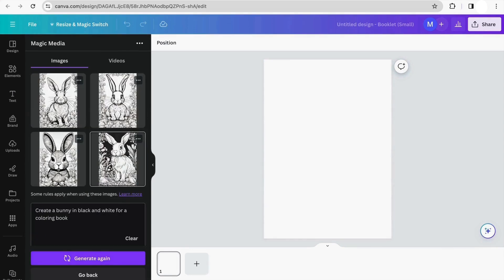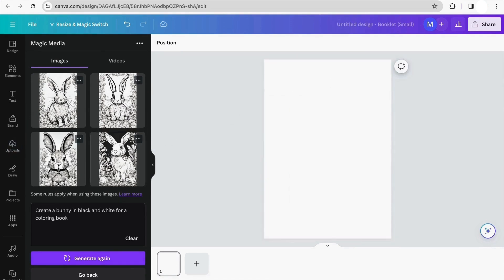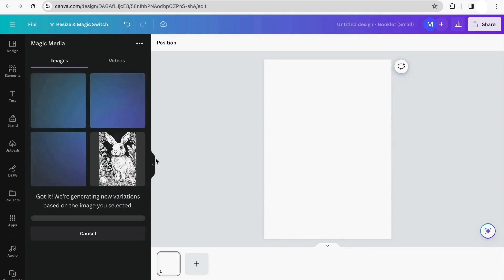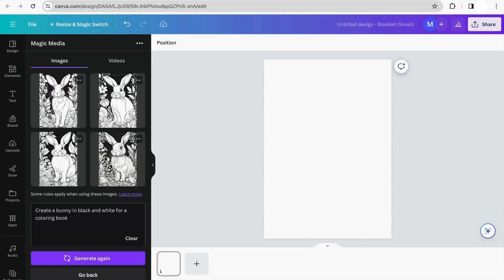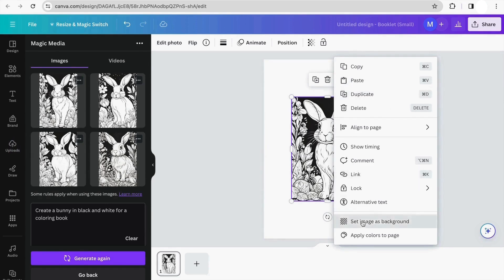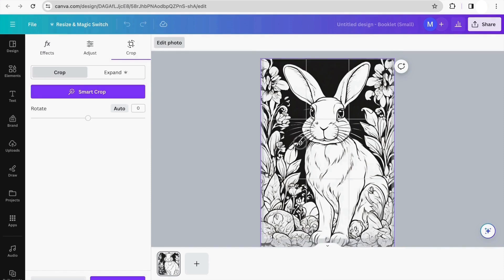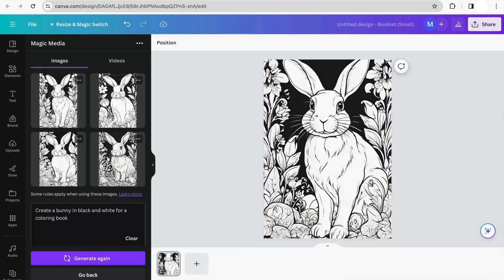Canva has already generated some images for us. I like this one, but I'd like to see more options like it, so I'll click the three dots and select 'Generate more like this.' We can see Canva generating more options. I think this one is very cute — I'm going to click the three dots and set it as the image background. There we go, we already have our coloring book.